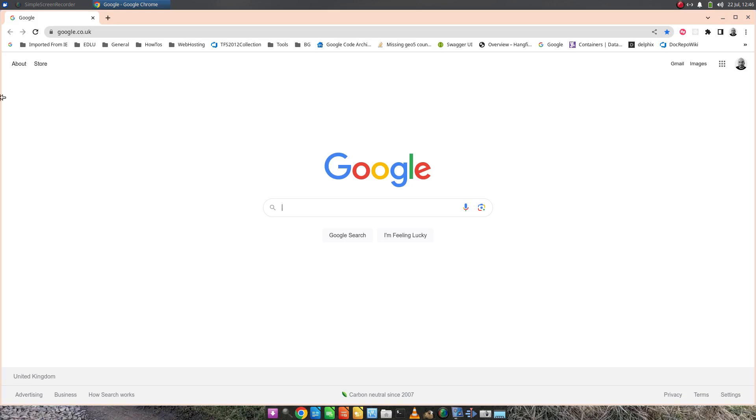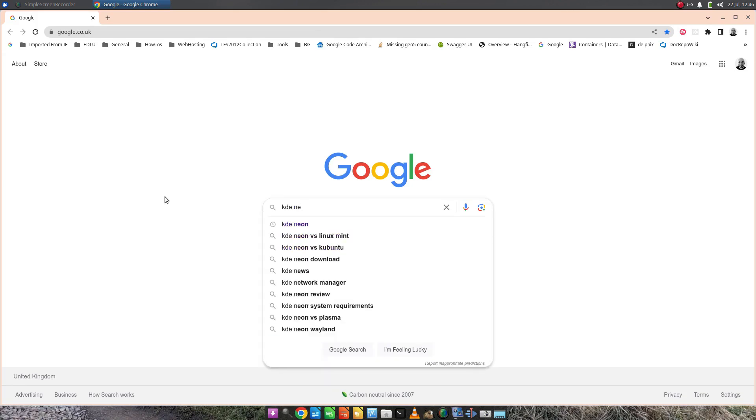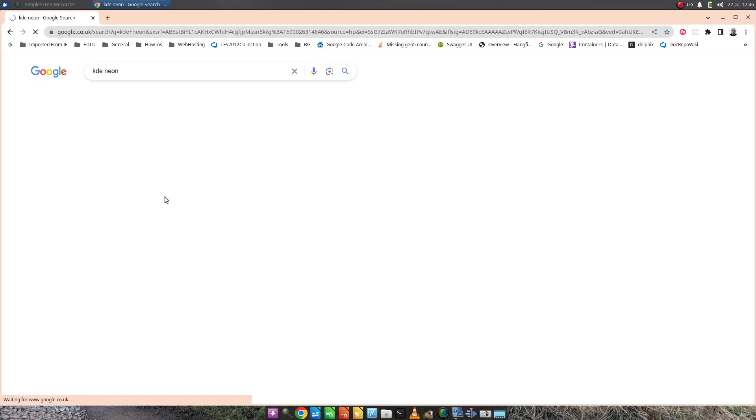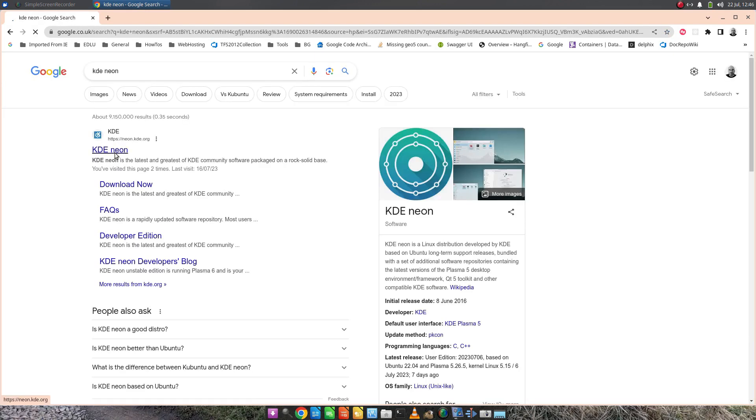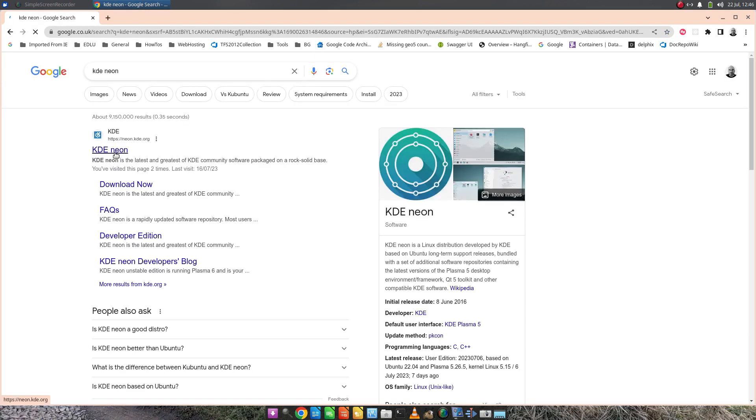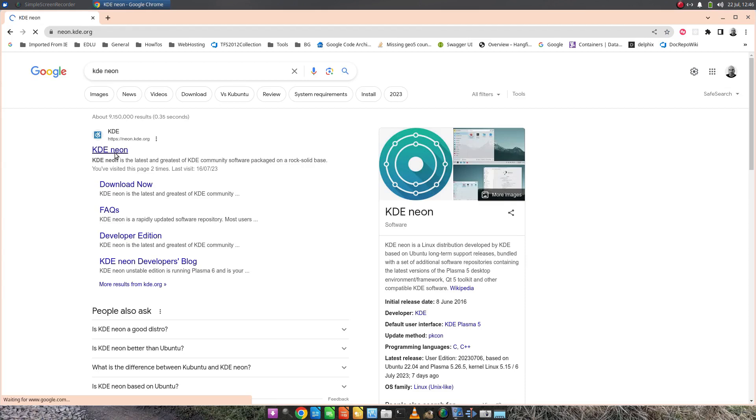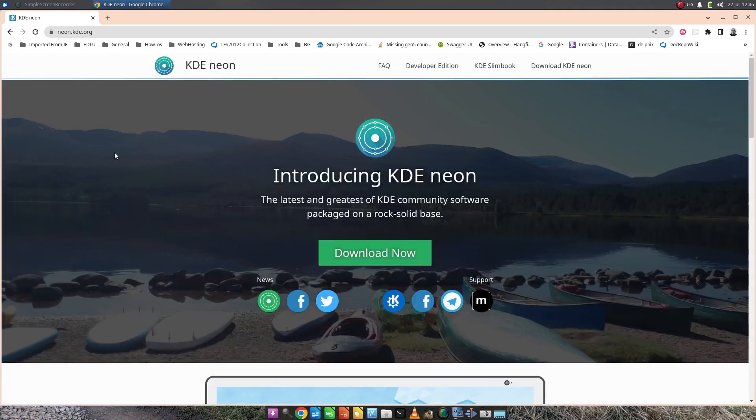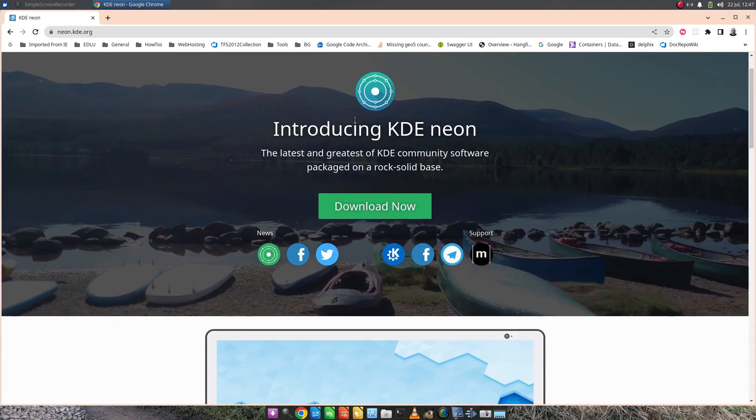You can see I've got Google Chrome up here, any browser that you choose. We're going to type in KDE Neon into the search and go to the website. Introducing KDE Neon, the latest and greatest of KDE community software packaged on a rock-solid base.